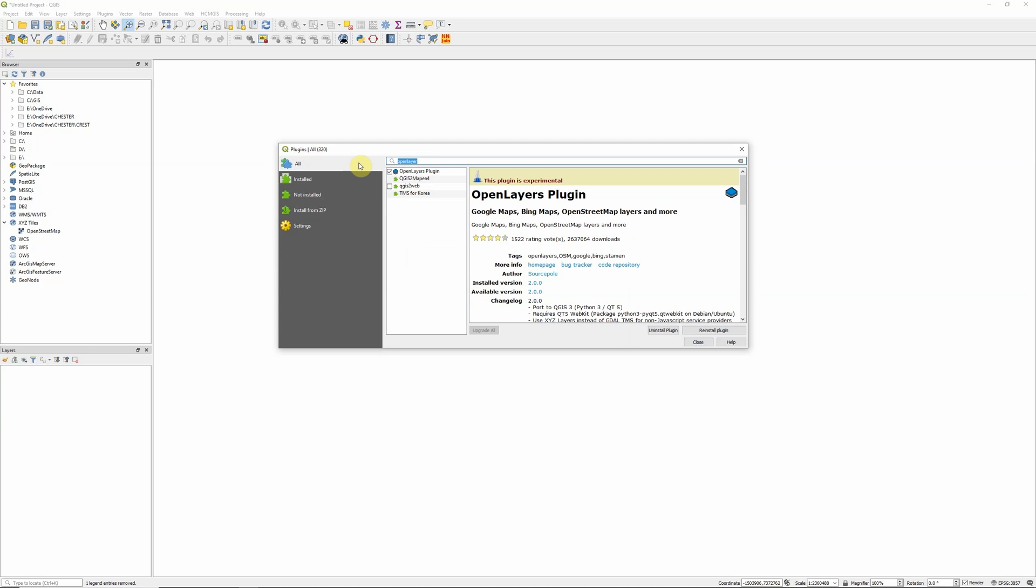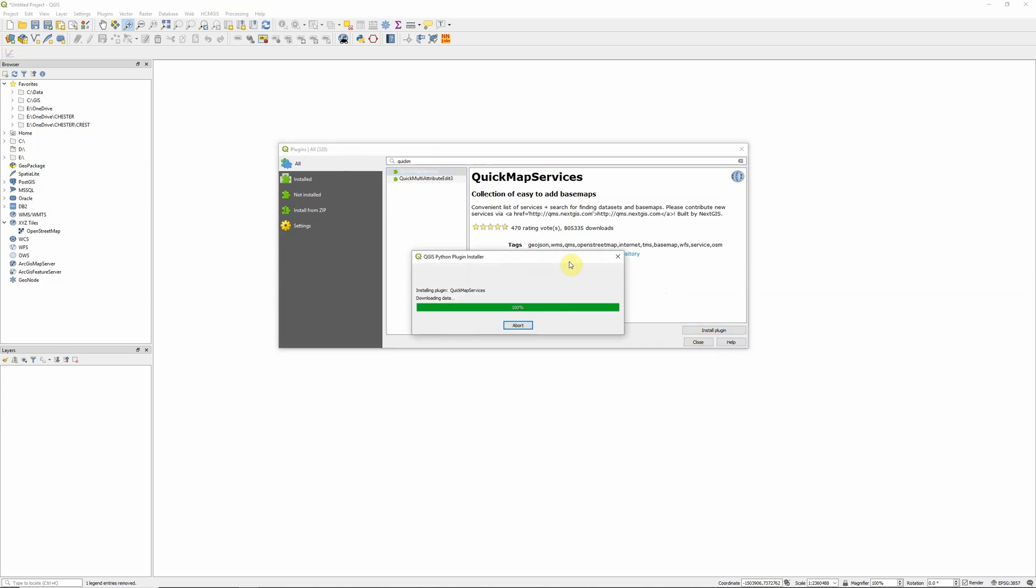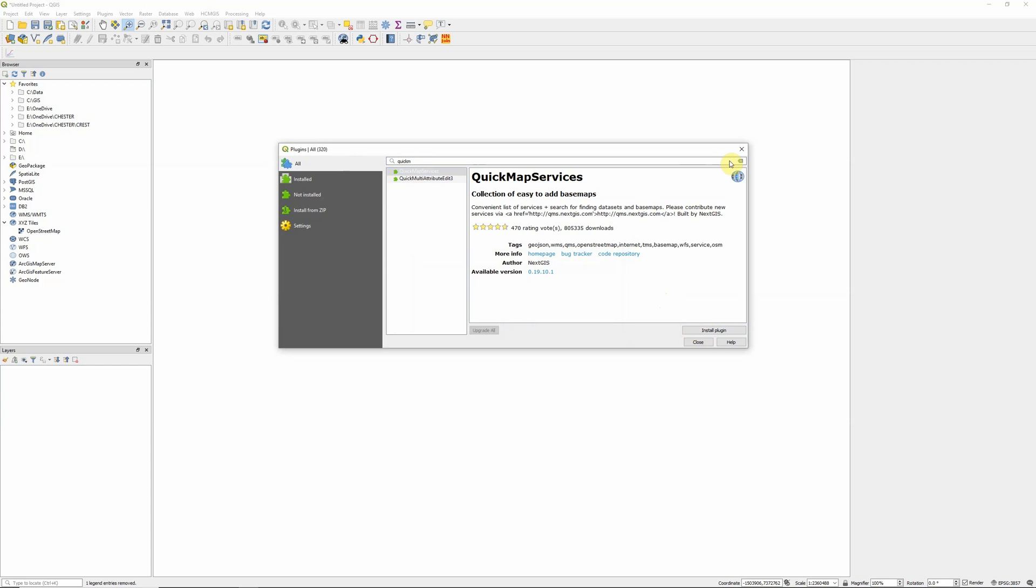So we're also going to look at an alternative, which is the Quick Map Services plugin. This is just another plugin that also allows us to add in a whole range of different basemaps to our QGIS project. I'm just going to install that now as well.